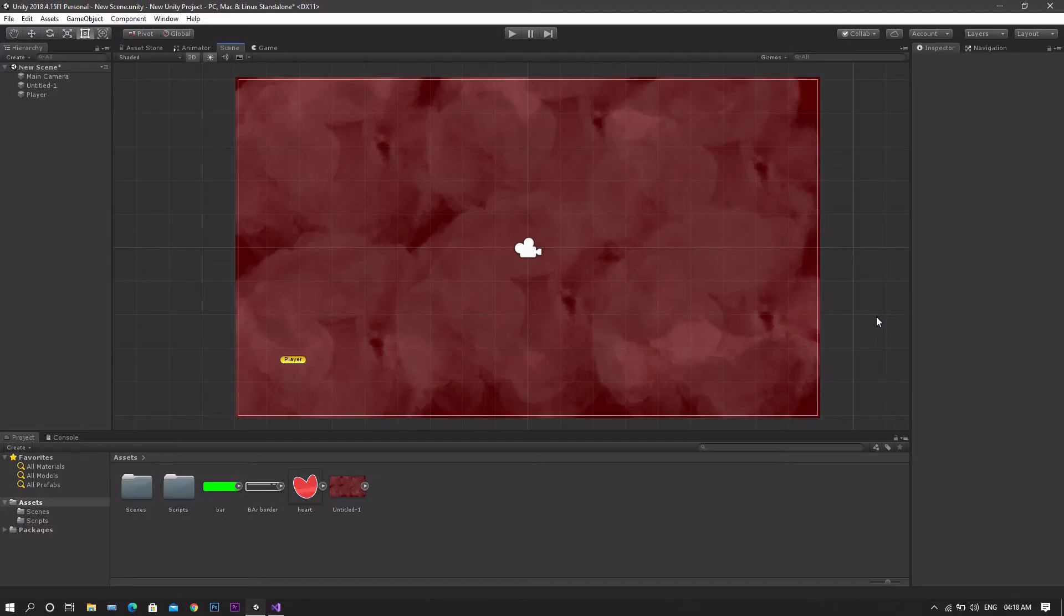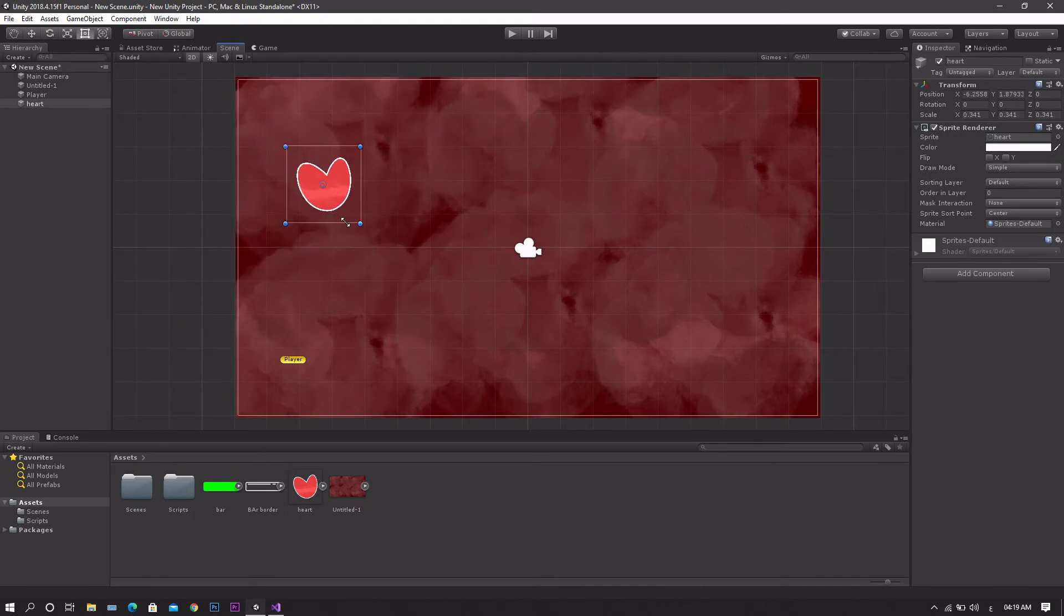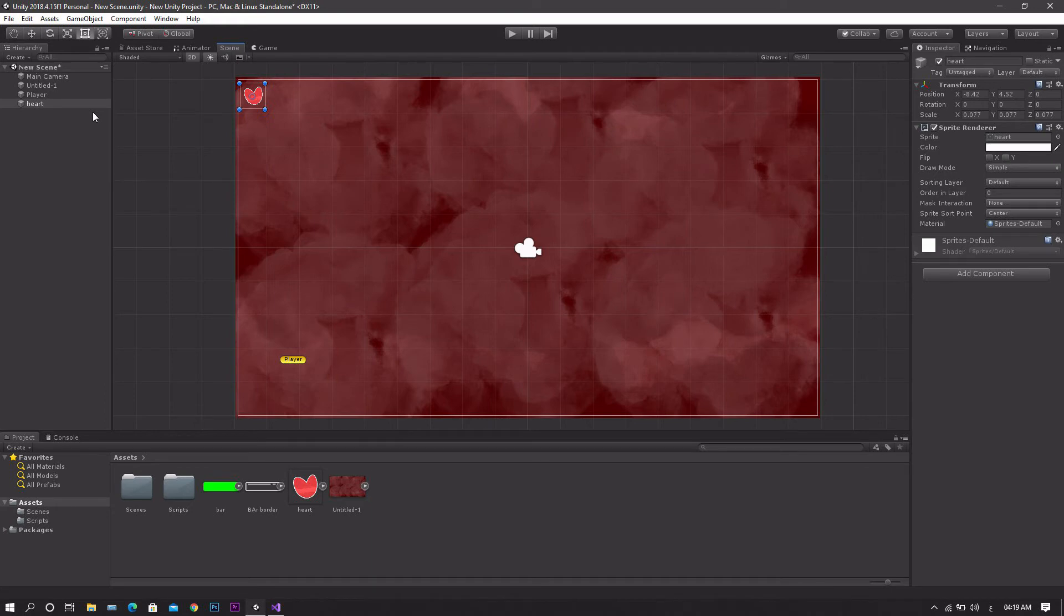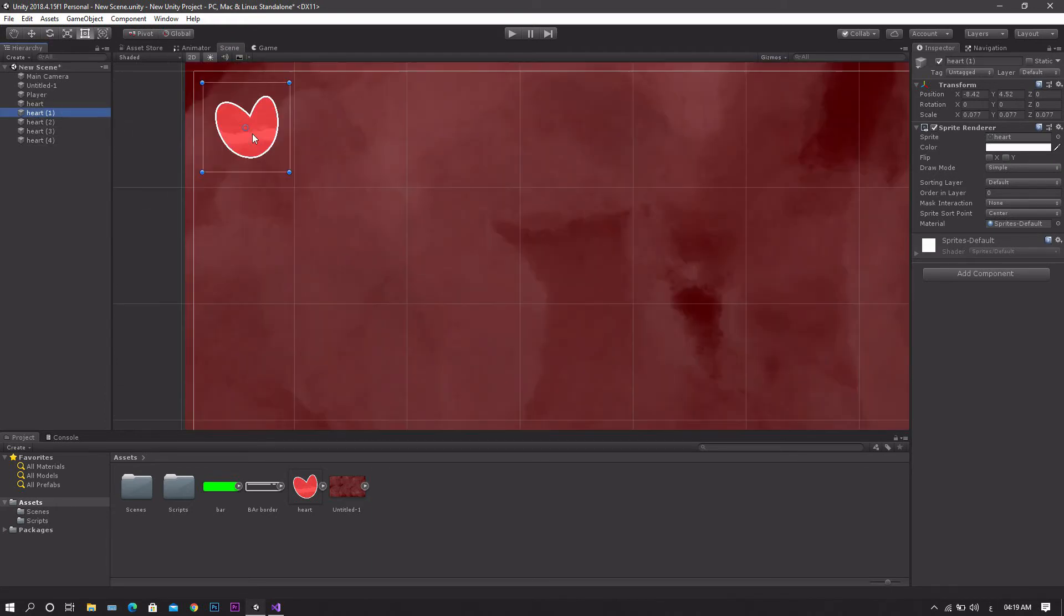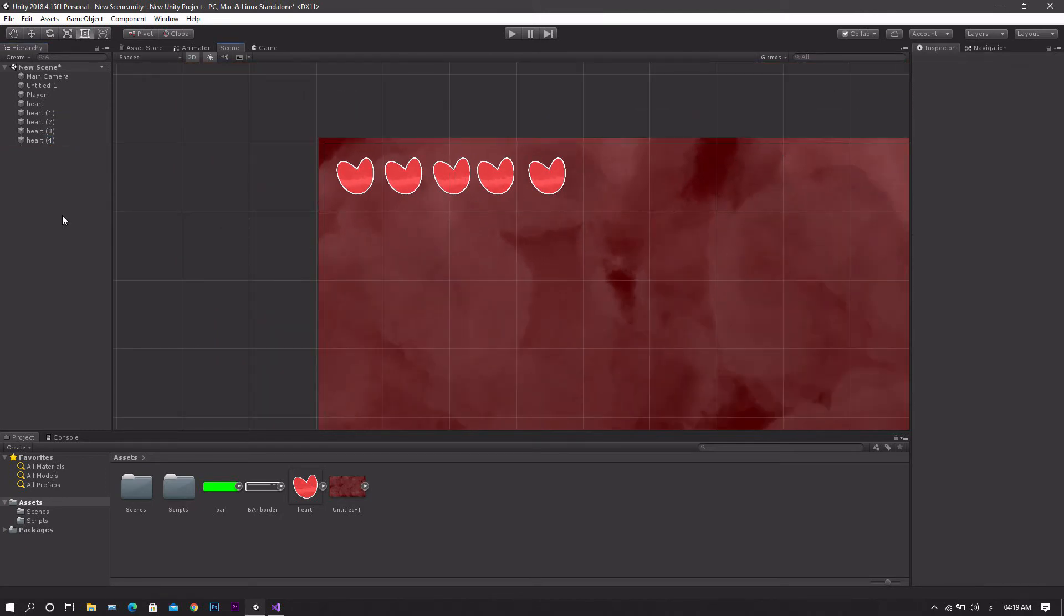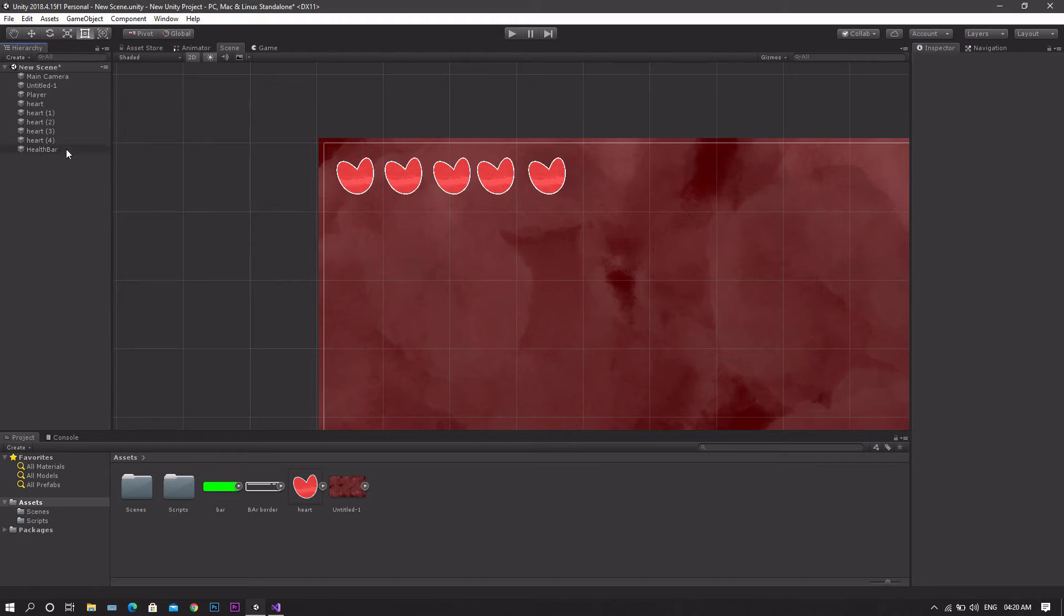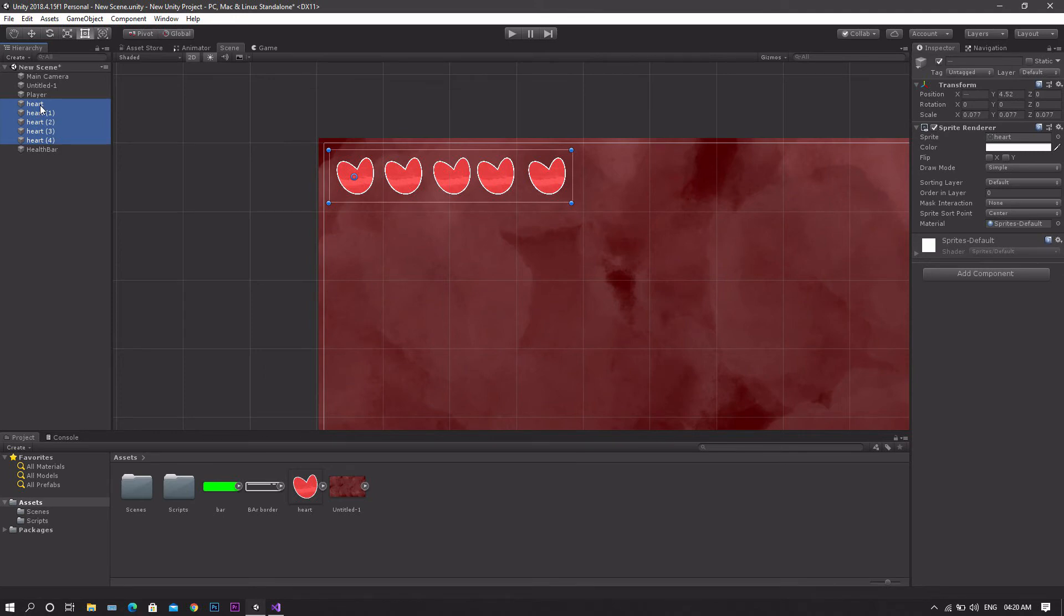For the second health bar method I'll be using the same scene. However the main difference will be that I'll be using these heart sprites to indicate the number of hearts the player has. So just drag and drop it into the scene, set its size and location. Then after that I'll duplicate it four times and adjust their positions respectively. Once we're done we want to create a new empty game object. Let's call it Health Bar. Now get all the hearts and make them a child of this health bar.